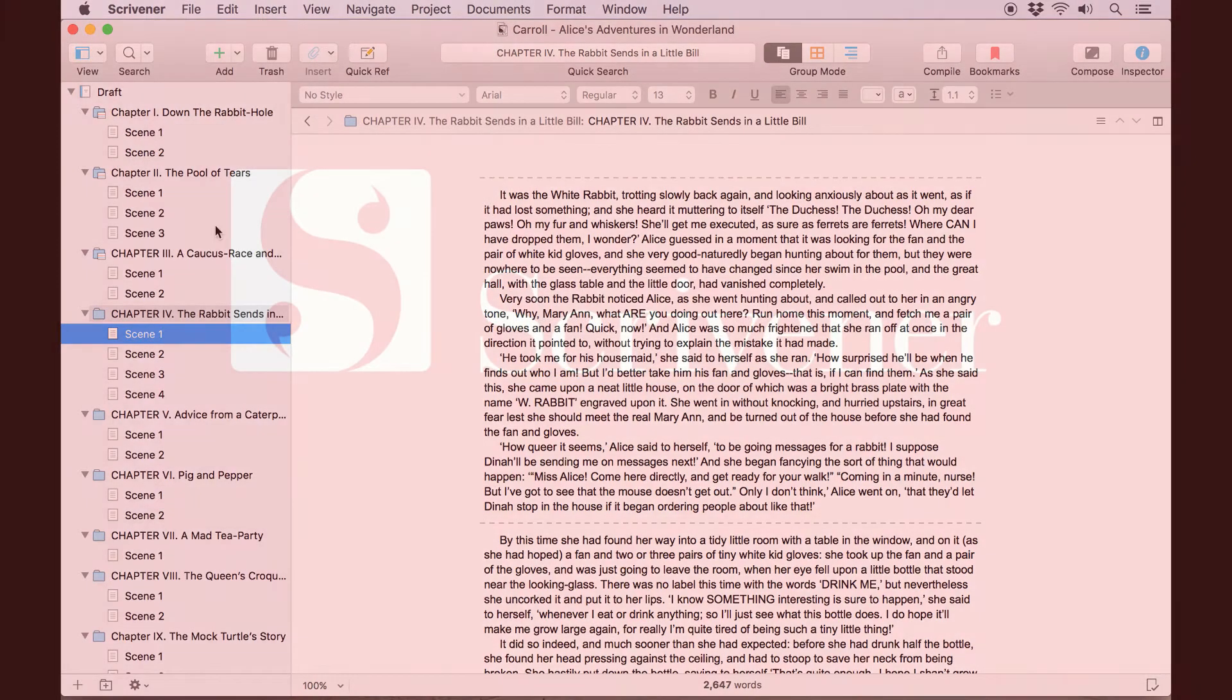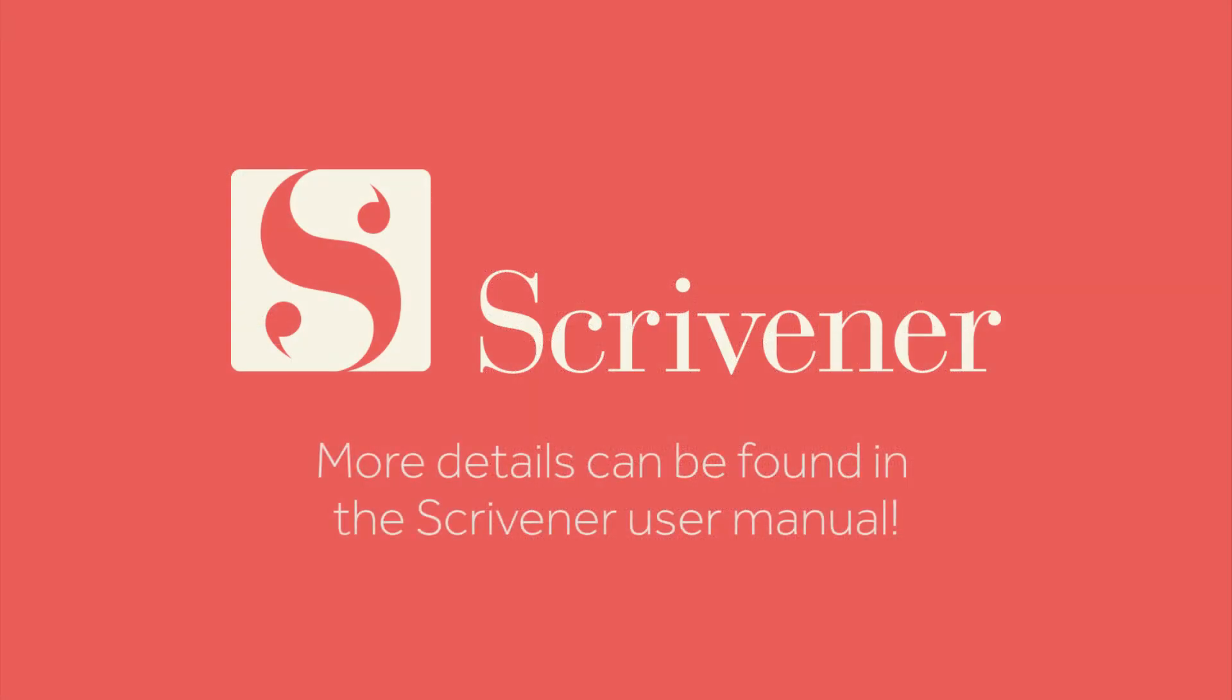That's all we're going to cover in this video. If you want to learn more about the features of Scrivener, our other videos should be linked nearby. Thanks for watching, and happy writing!